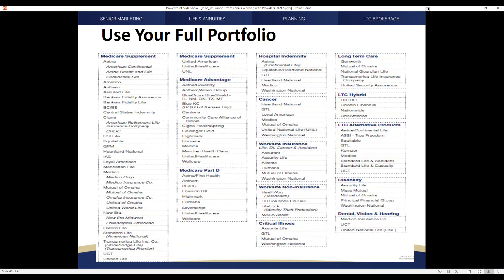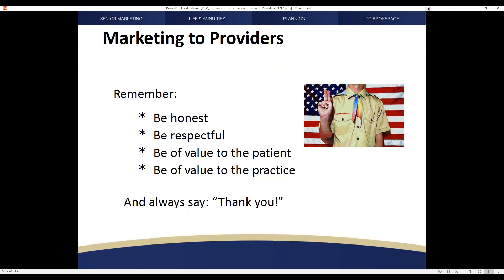Once again, a reminder: you've got a full portfolio of products to use across the board with all sorts of different providers, enabling you to have multiple revenue streams coming into your insurance practice. The key points to remember when you market with providers: be honest, be respectful, be of value to the patient, be of value to the practice, and remember those magical words — saying thank you. It makes a huge difference.